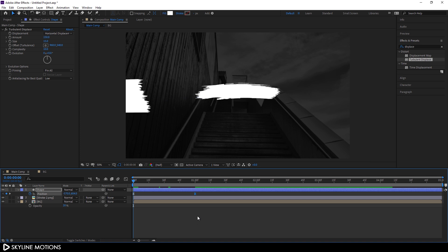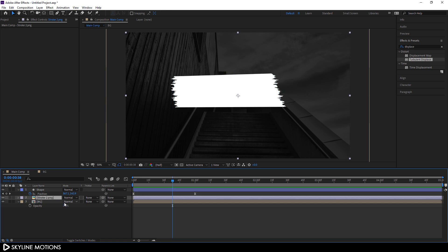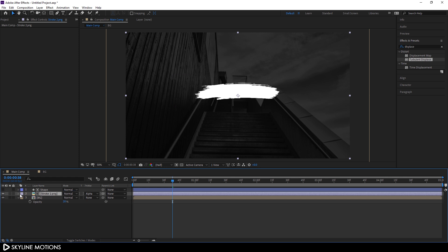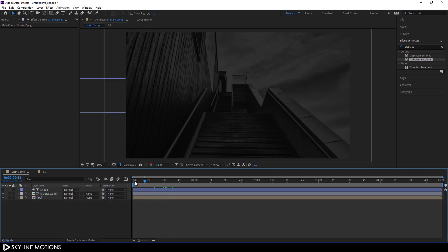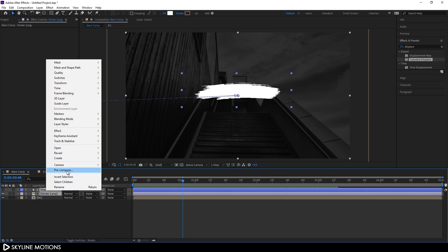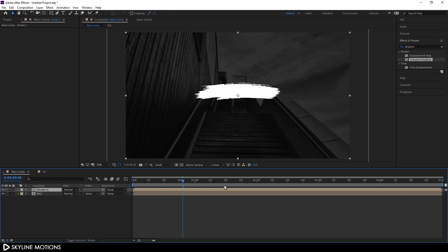Select the stroke PNG file and go to Track Matte — if you can't see Track Matte, click on Toggle Switches. Change the Track Matte to Alpha Matte. Now select both the stroke PNG file and the shape layer, right-click, click Pre-compose, call it Stroke 1, check Move All Attributes, and hit OK.